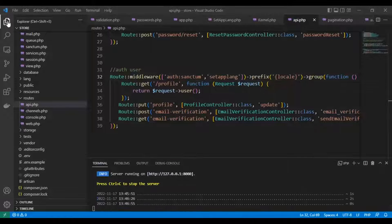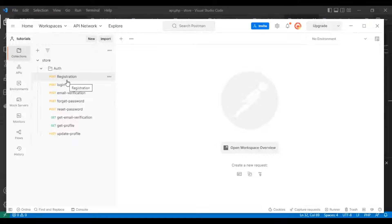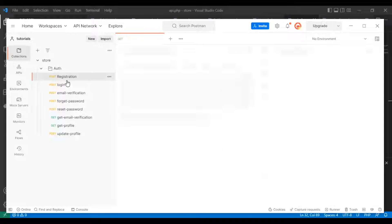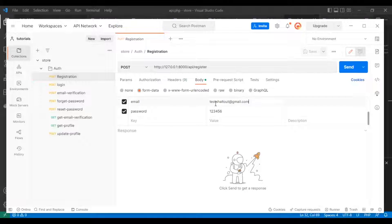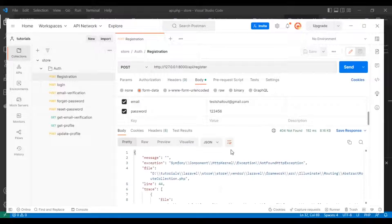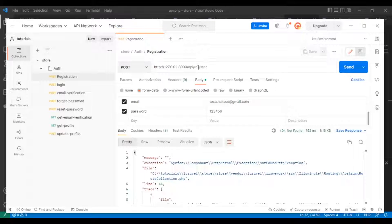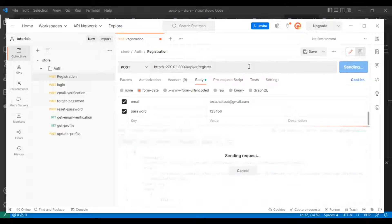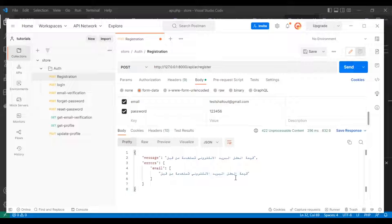Let's open Postman and test it on the registration route. This is my account — I've registered before, so it gives me a validation error. We need to add our locale to the URL. Let's make it Arabic — adding 'ar' after the API segment — and send. It shows the validation error in Arabic as you can see.